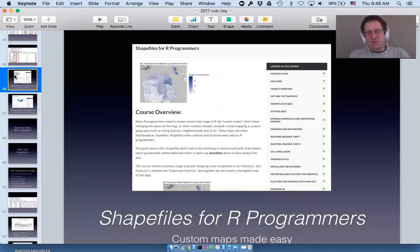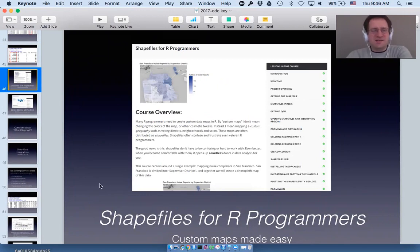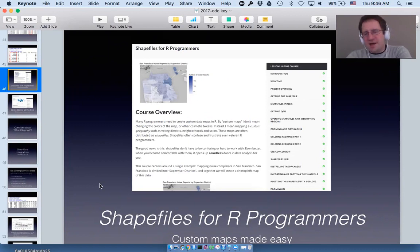The next course is 'Shapefiles for R Programmers,' with the subtitle 'Custom Maps Made Easy.' When I say custom map I'm not referring to making maps more beautiful or with a custom aesthetic.